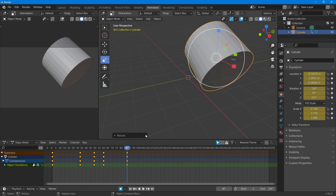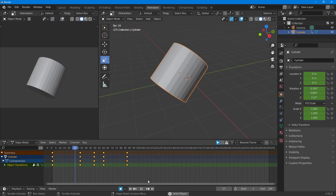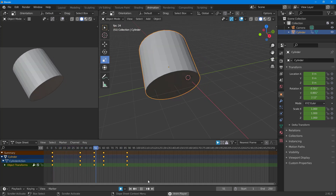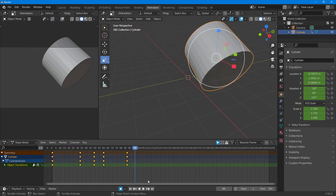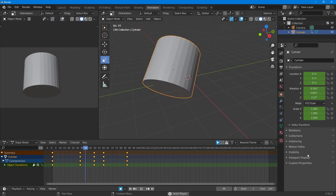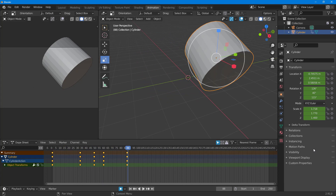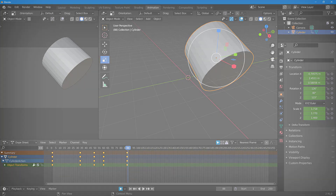I'll also scale the object around, and then pressing Space to play shows the full animation. That is how you can work with keyframe and auto keyframe animation inside of Blender. I hope you learned something — as always, please like, comment, share, and subscribe.